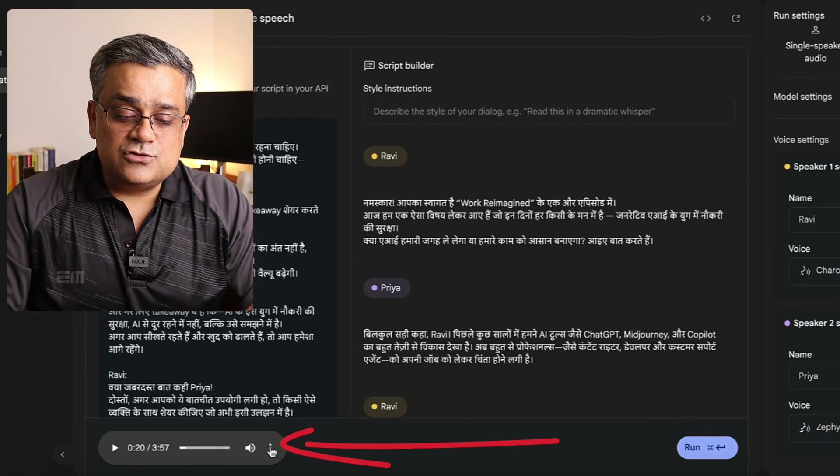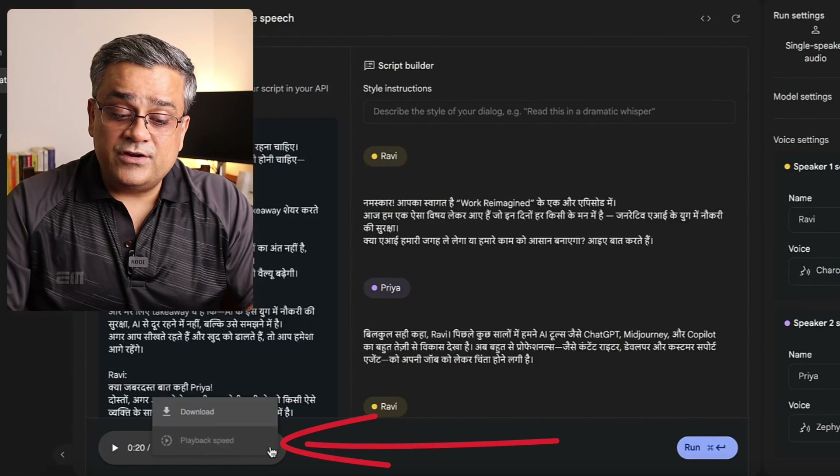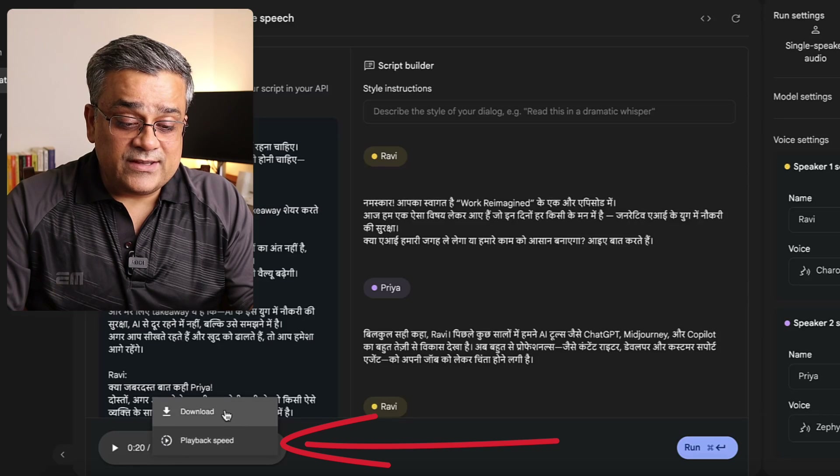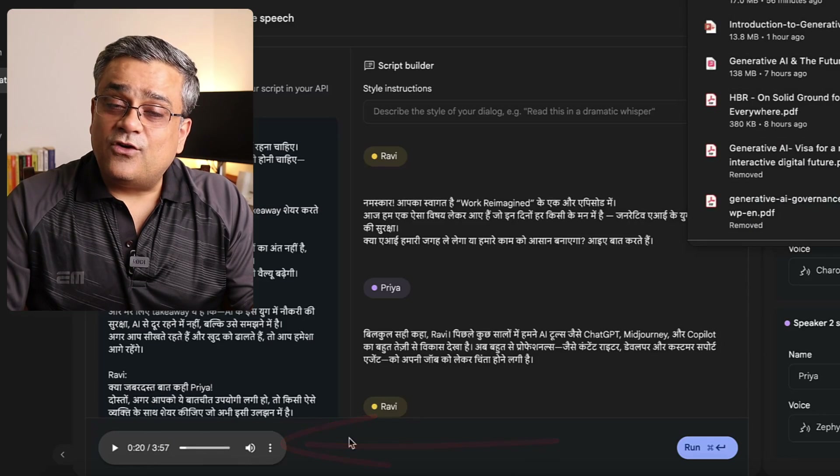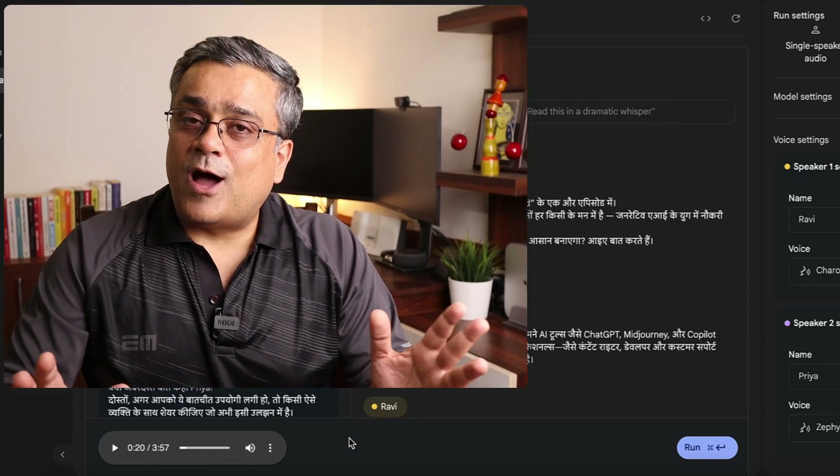Once the audio is ready, you will also be able to download it from these three dots so that you can use it for any purpose and upload it anywhere as a podcast. If you also want to understand how Google AI Studio can be utilized, I have published multiple different videos covering different features. Check out this playlist if you are interested to learn Google AI Studio in detail. You can also talk to me directly using the Fancall app — I have added a link in the description below.